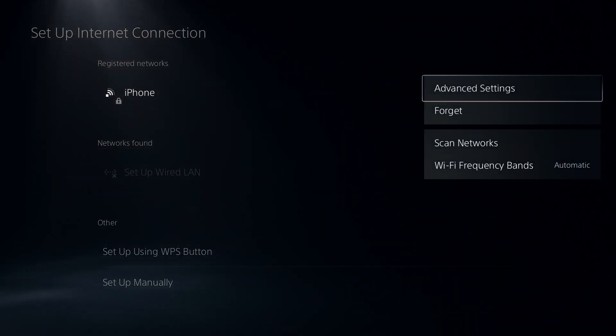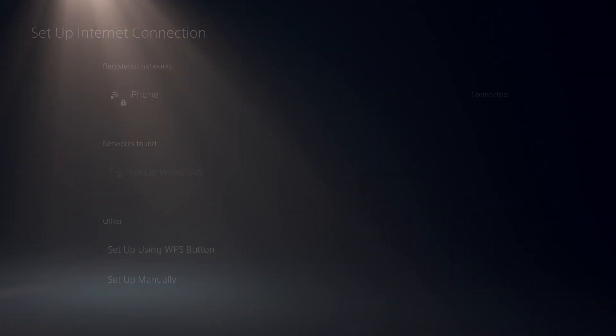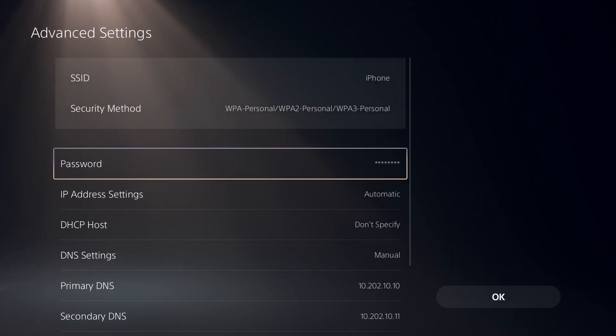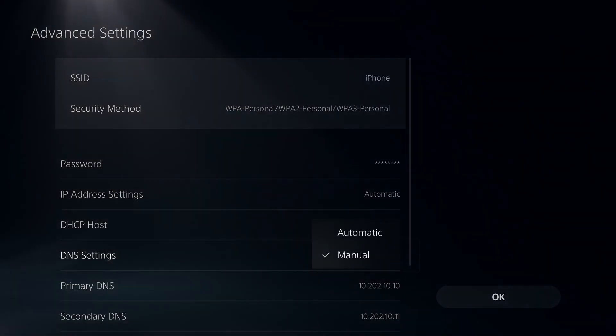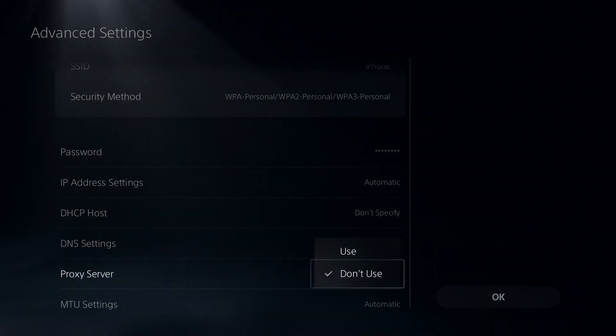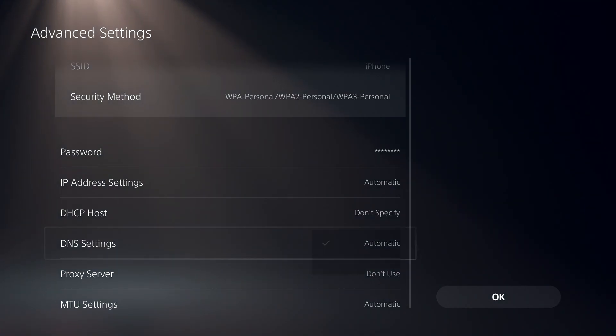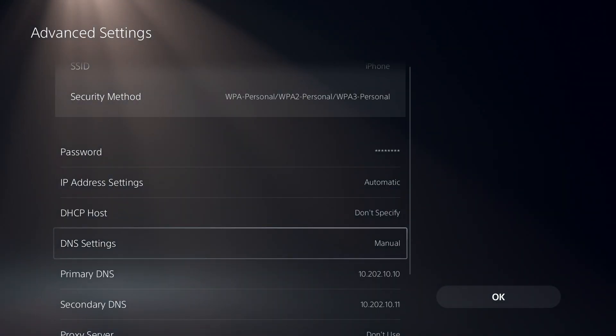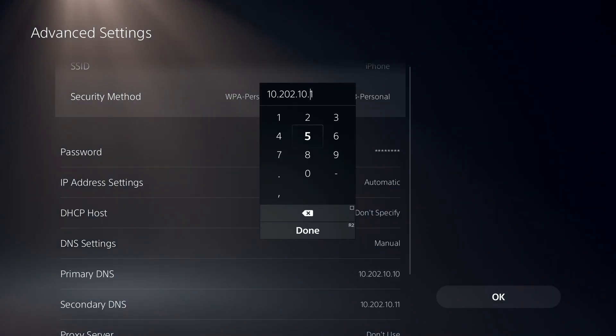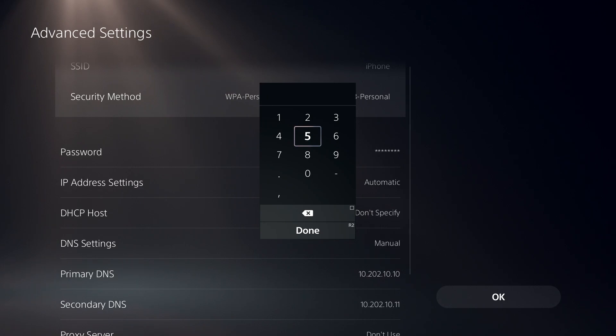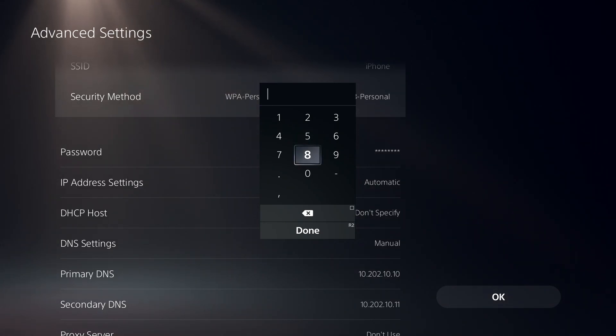Then select Advanced Settings. Now just go ahead and select Manual for DNS Settings, and then all you have to do is enter this DNS server. It's Google DNS, so go ahead and enter 8.8.8.8 for Primary DNS.